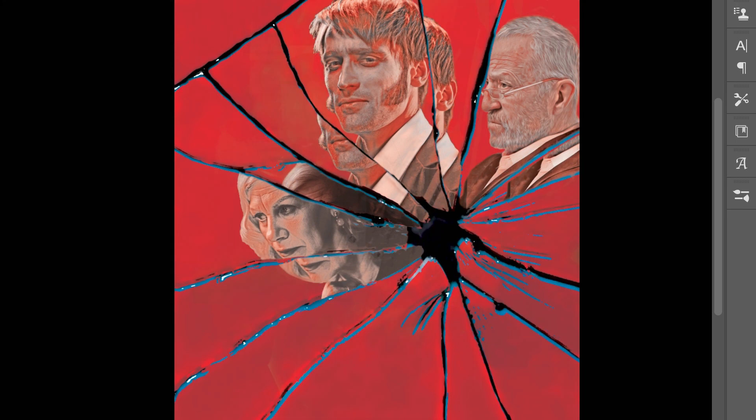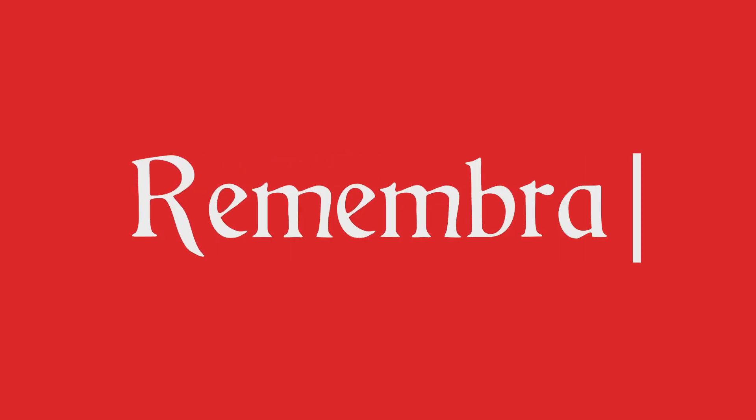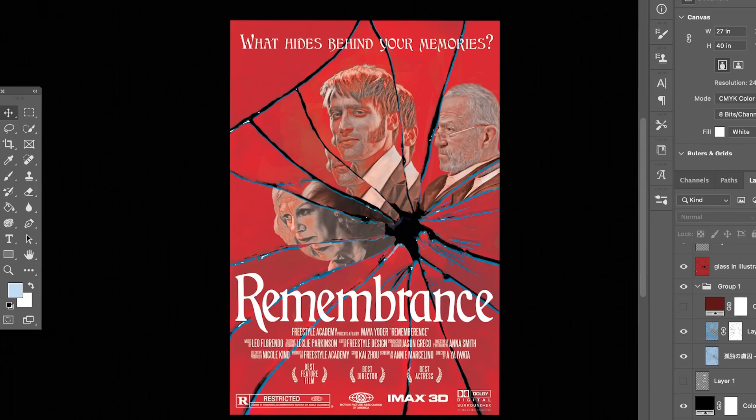To finish up my poster, I added the title presented in a horror-inspired font, the credit block, the tagline, and logos onto the bottom.